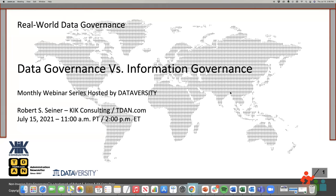Now let me introduce our speaker for the series, Bob Seiner. Bob is the president and principal of KIK Consulting and Educational Services and the publisher of the Data Administration Newsletter, tdan.com. Bob specializes in non-invasive data governance, data stewardship, and metadata management solutions. And with that, I will give the floor to Bob to start his presentation.